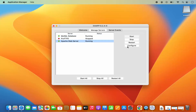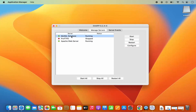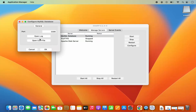You can click on Configure when Apache web server is selected to see the Open Access Log, Error Log, and Conf file options. You can change the config and also change the default port, which is port 80. If you change the port, you can launch the Apache web server on your browser using a different port. Similarly, selecting MySQL and clicking Configure shows the logs and config file for MySQL.